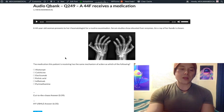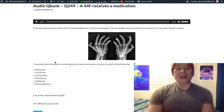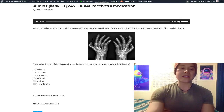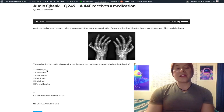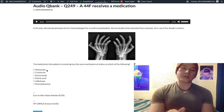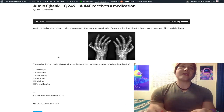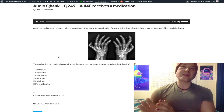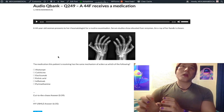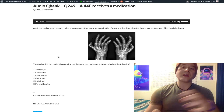Choice A is abatacept — wrong answer. This is a CD80/86 inhibitor, also known as B7.1 and B7.2. CD80/86 is on antigen-presenting cells and enables the co-stimulatory signal when activating the T cell.